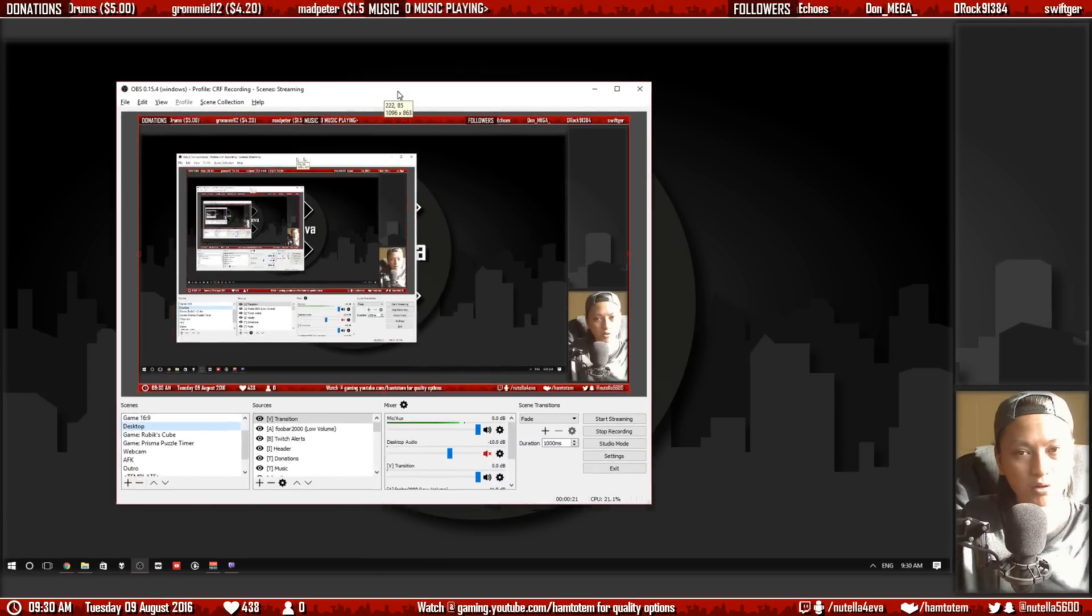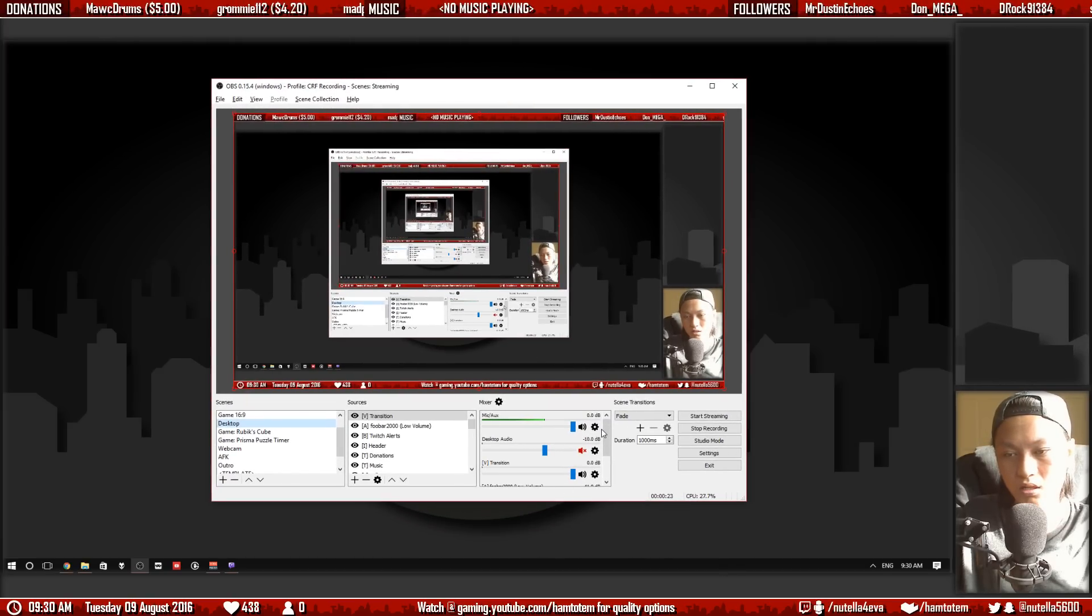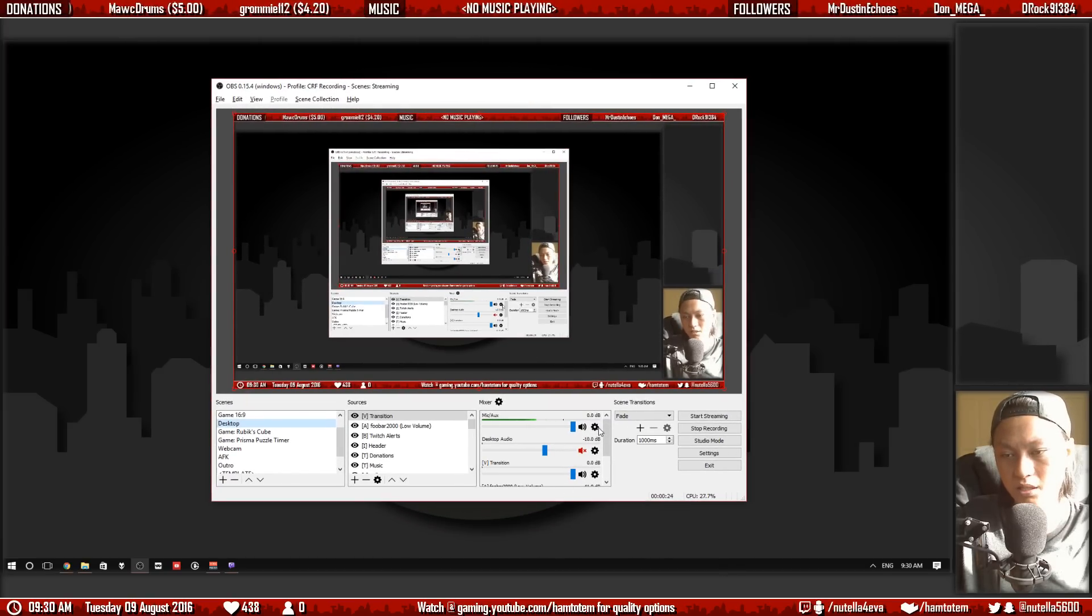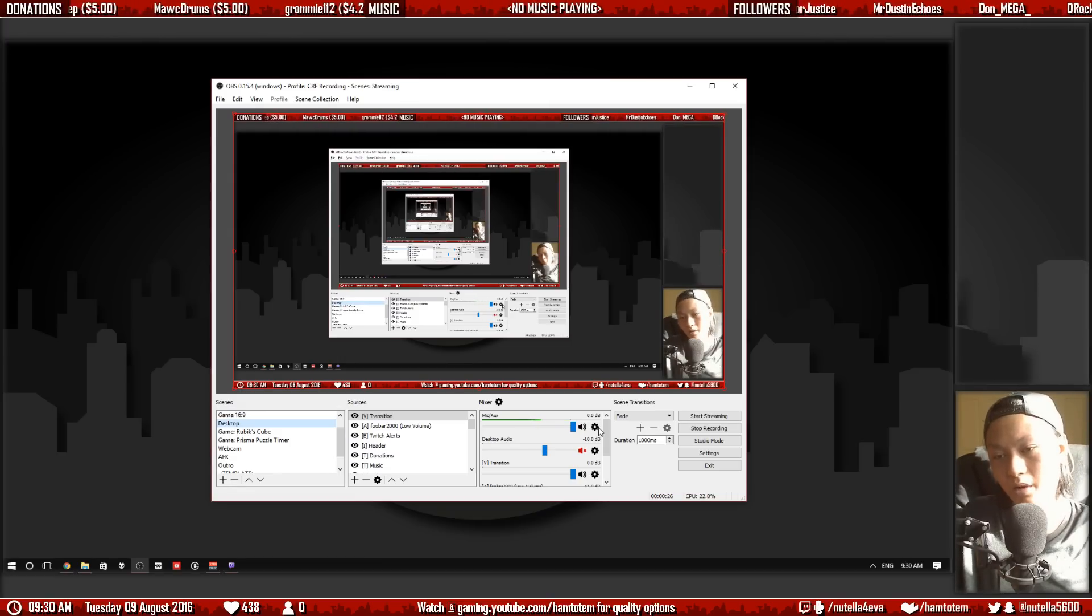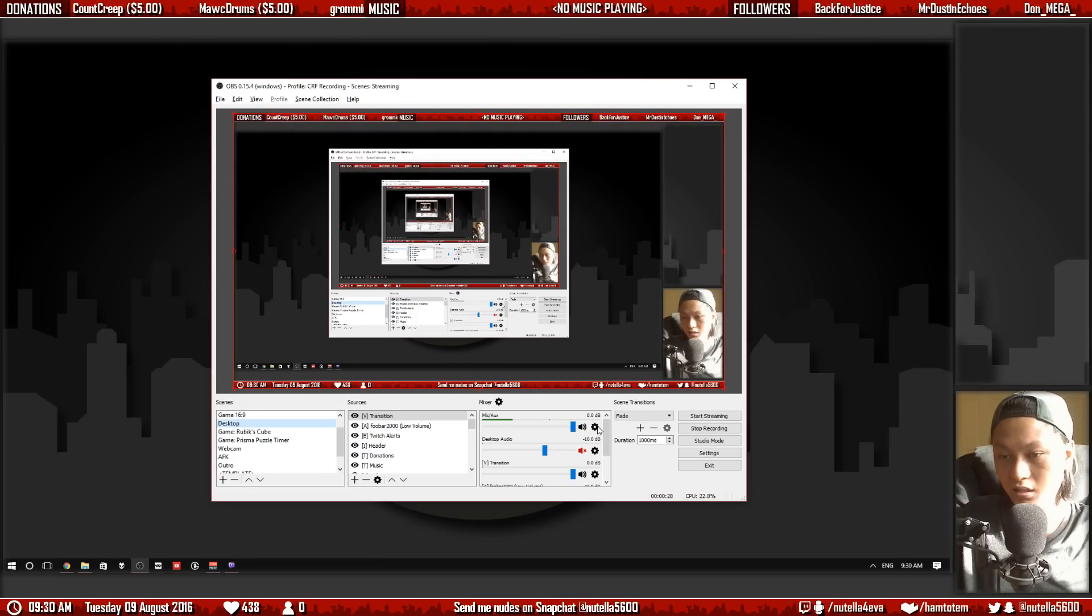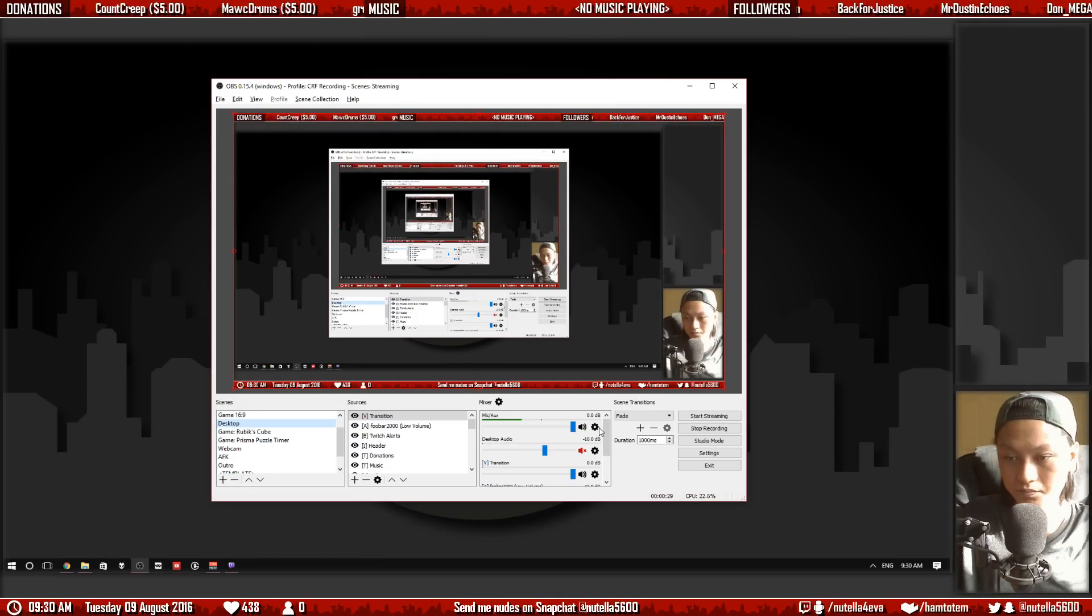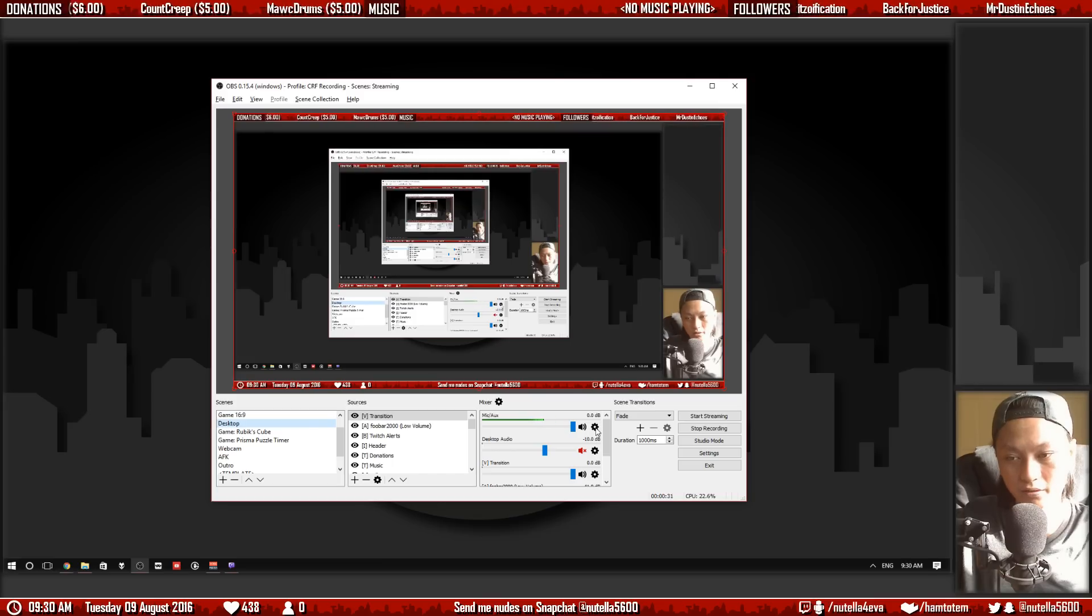So let me bring over my OBS Studio window. Sorry for the streamception. Now you might notice my microphone has a loud hiss in it and that's coming from my audio interface.